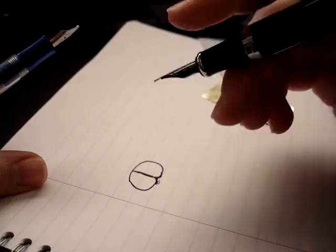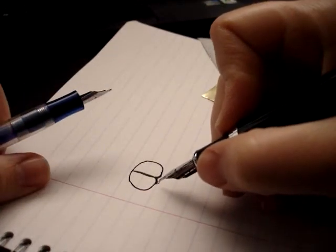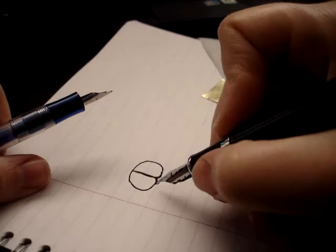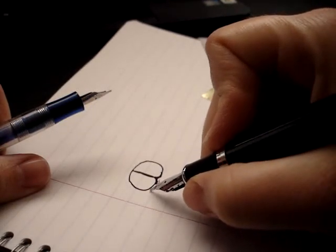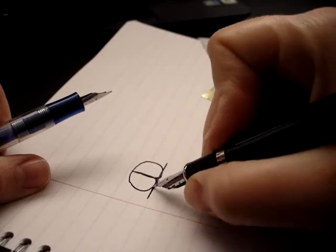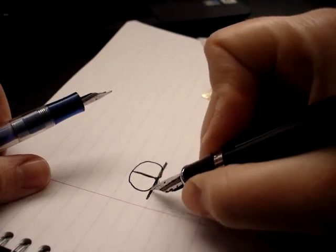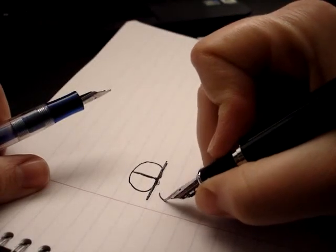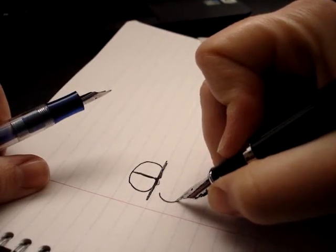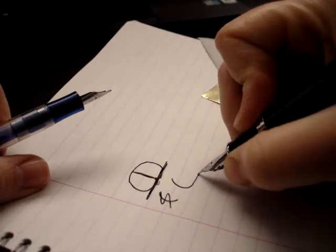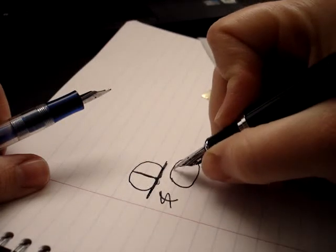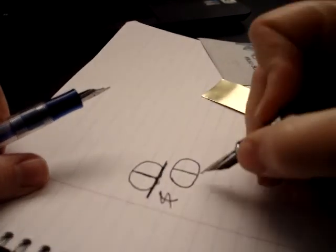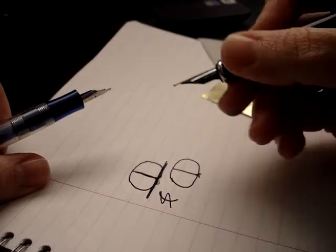But when I tried to write on the Clairefontaine paper, it didn't write anything at all. And so what you're essentially trying to do when you're using the micromesh is trying to shave off this part of the tines, so that you really get more of a nib that looks flat. That's what you want. You want something flat so that it can actually make contact with the paper. It can draw the ink through.